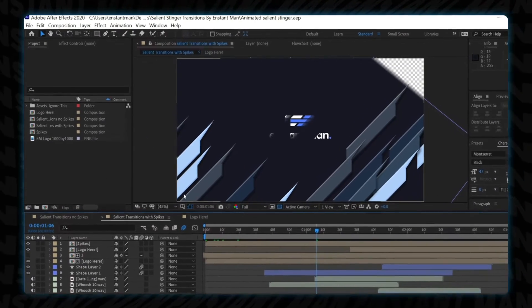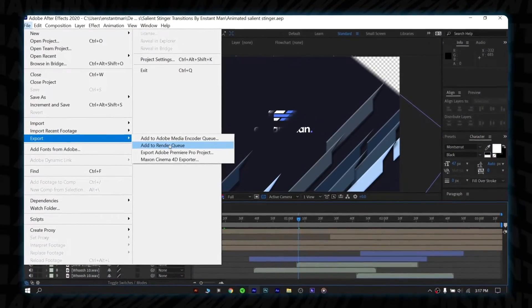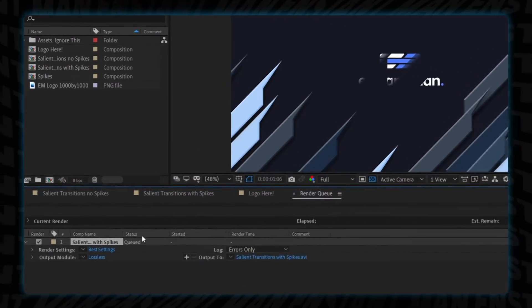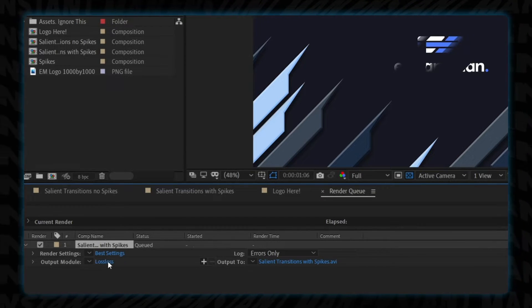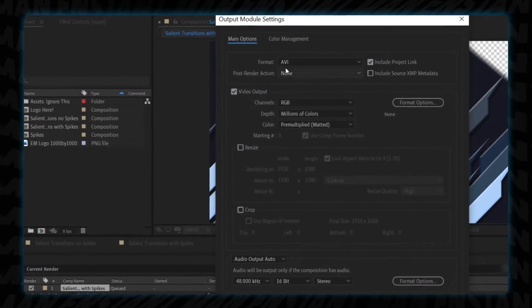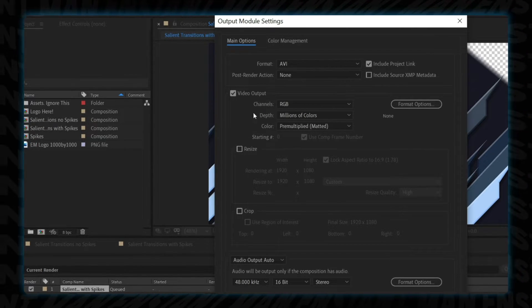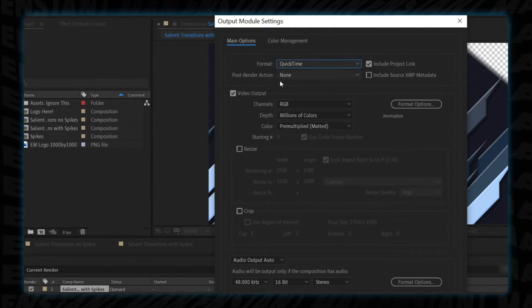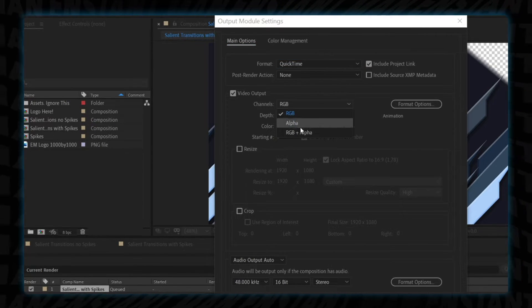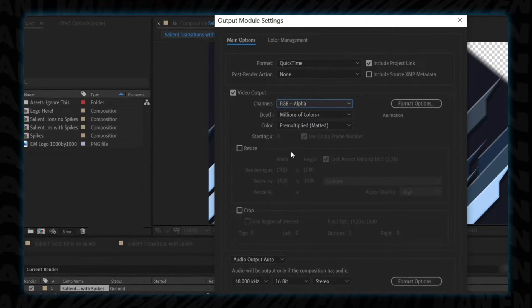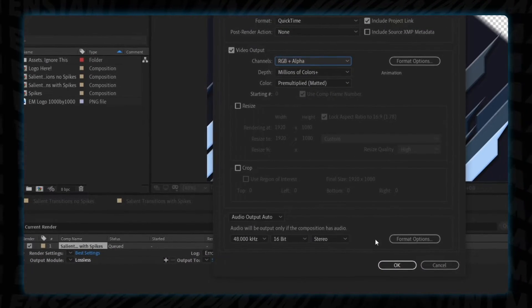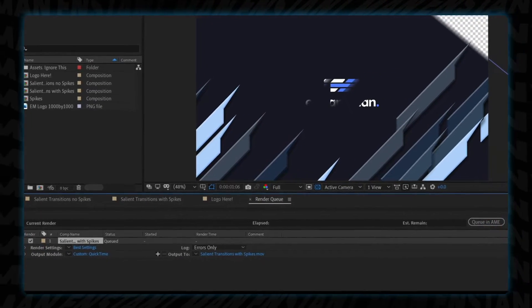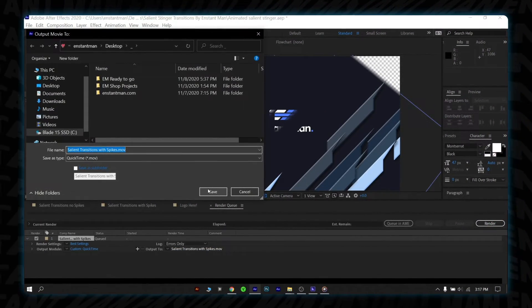Go to export, then select add to render queue. A new composition will open automatically. From there, select the output module and click on the lossless option. Then a new pop-up will appear. Change the format from AVI to QuickTime and change the channels option from RGB to RGB plus alpha to get the transparent effect. But this process of exporting for a stream is not recommended because it produces a huge file size which may slow down your PC.